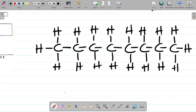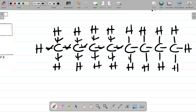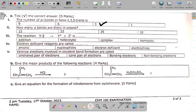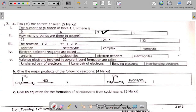To get the number of sigma bonds, I simply count all the single bonds — each single bond gives one sigma bond. Counting all bonds in the completed octane structure: 1, 2, 3, 4, 5, 6, 7, 8, 9, 10, 11, 12, 13, 14, 15, 16, 17, 18, 19, 20, 21, 22, 23, 24, and 25. So the total is 25 sigma bonds. The answer is 25, which is the third option.